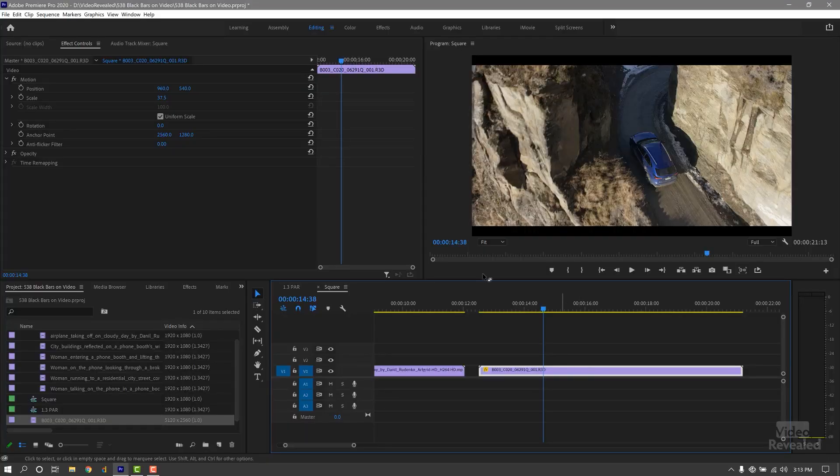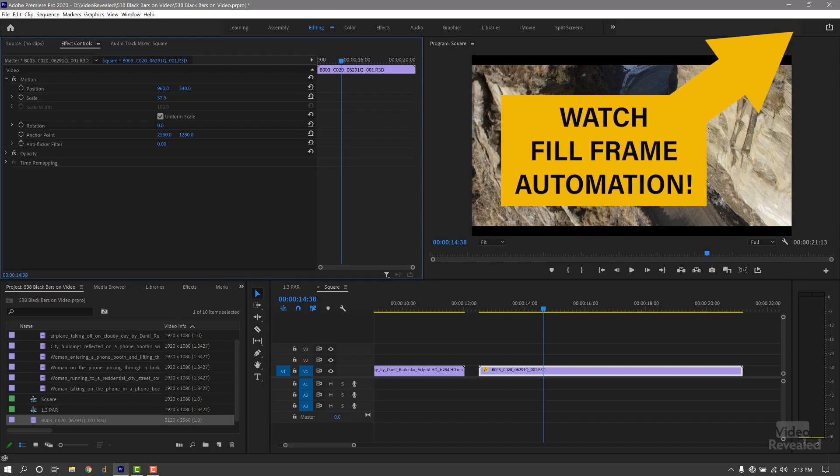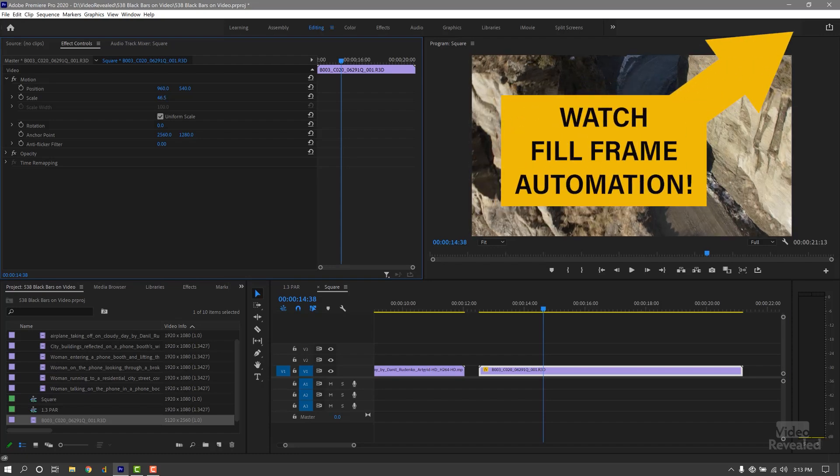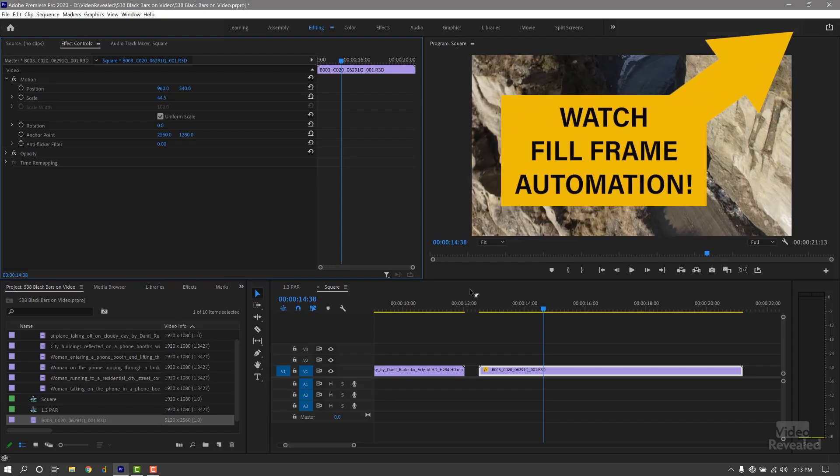So you can fix that by going up to your effects controls, twirling down motion, going to scale, and turning this up to fill the screen. That's pretty basic, and you can do that for anything to reframe something. Just be careful you're not blowing this up too high if it's a lower quality video. This is all gigantic. We're nowhere near 100%, so it's going to look fine.